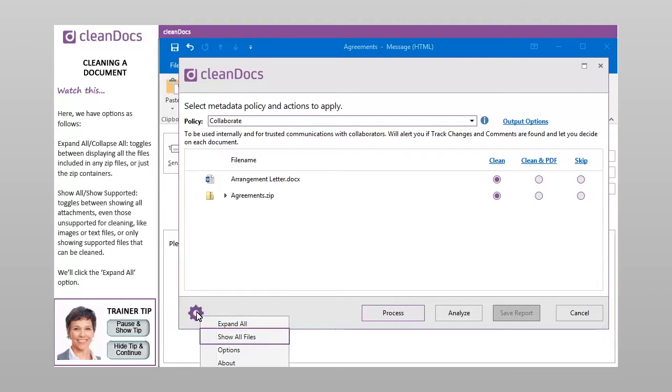Show all, show supported. Toggles between showing all attachments, even those unsupported for cleaning, like images or text files, or only showing supported files that can be cleaned.